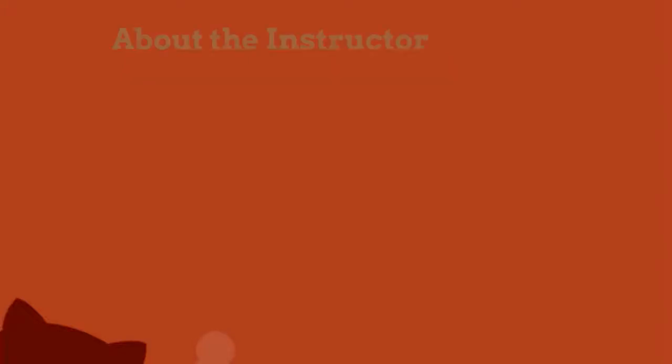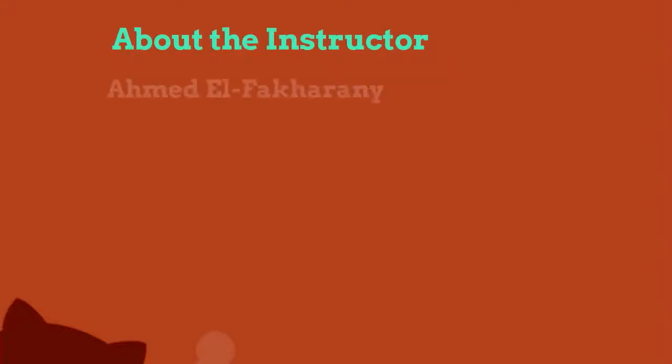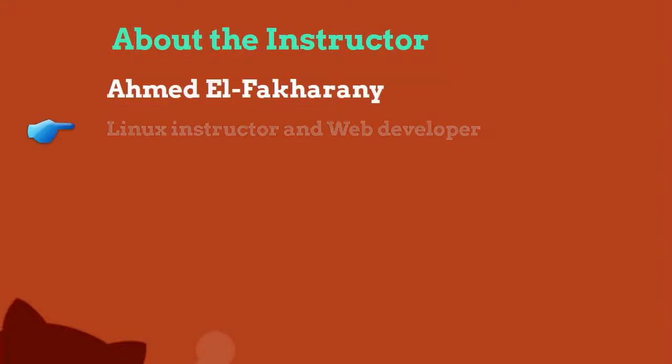Hello everyone, my name is Ahmad Al-Fakhharani. I work as a Linux instructor and web developer. I will be your instructor in this course.